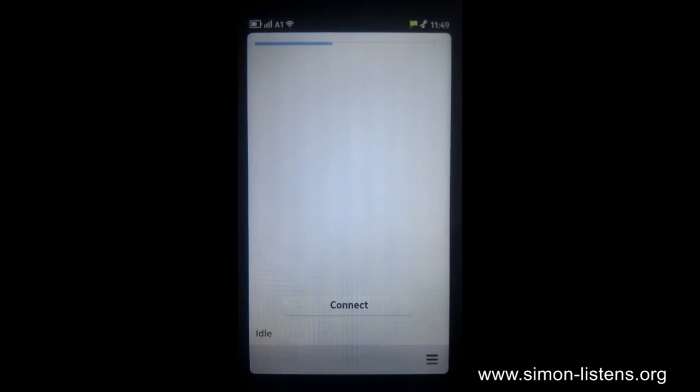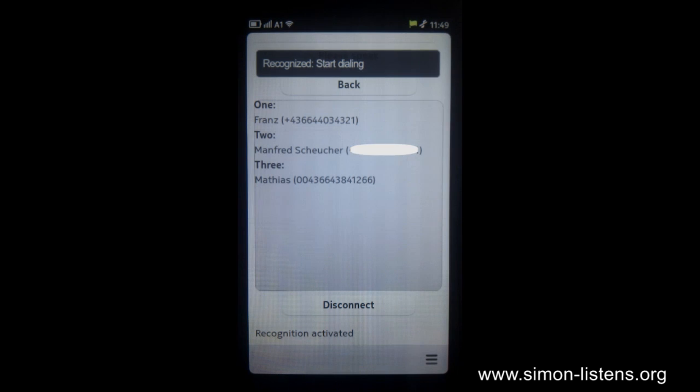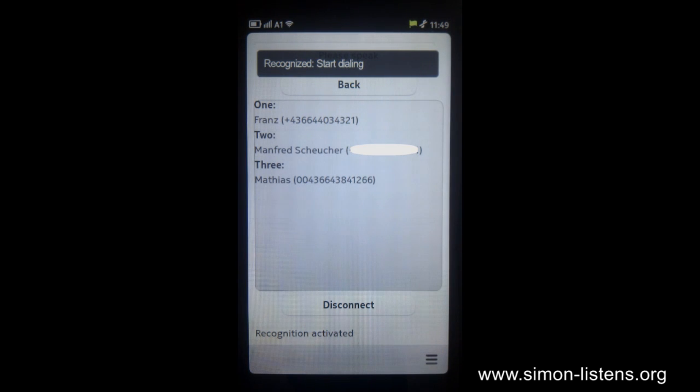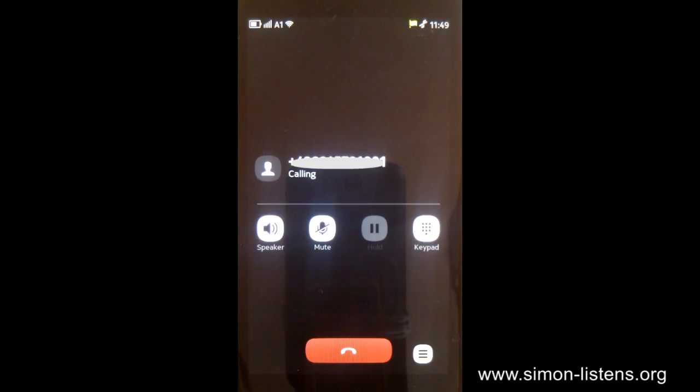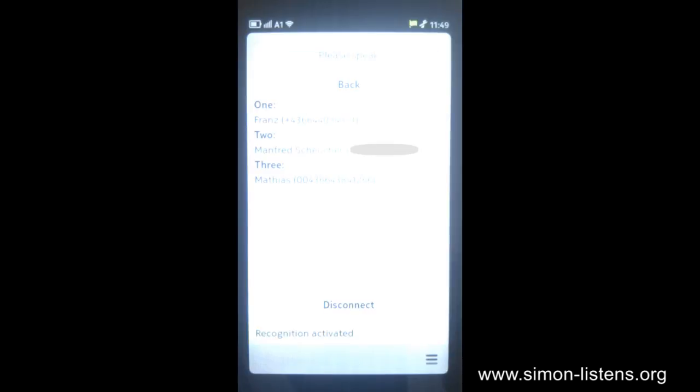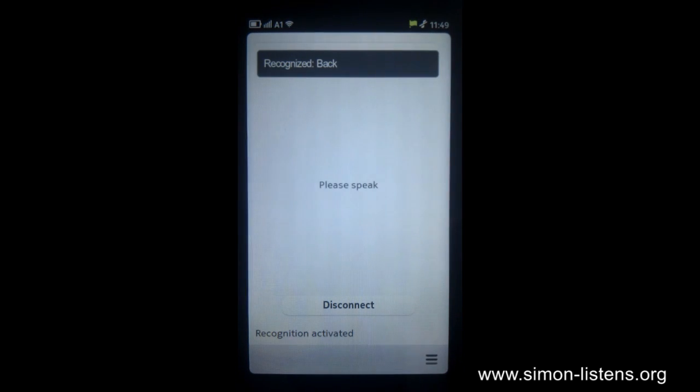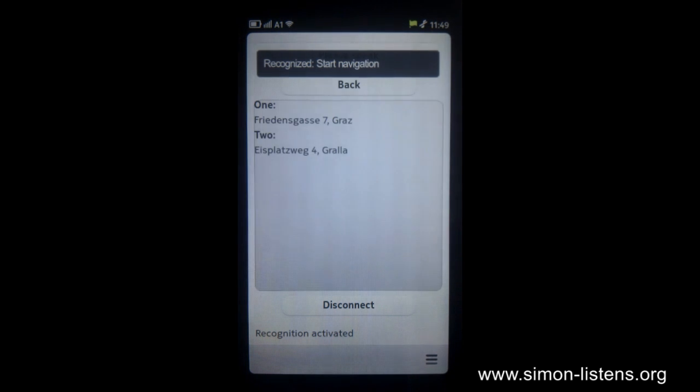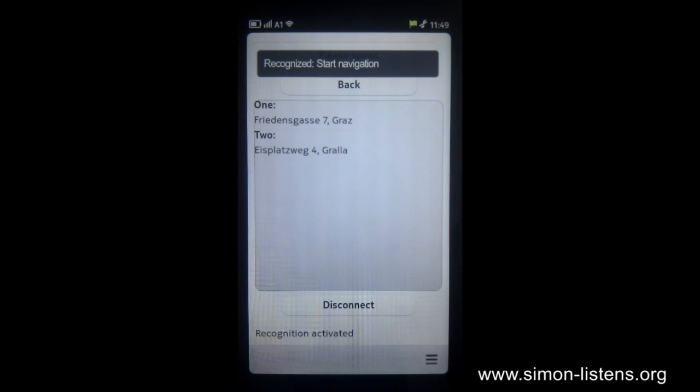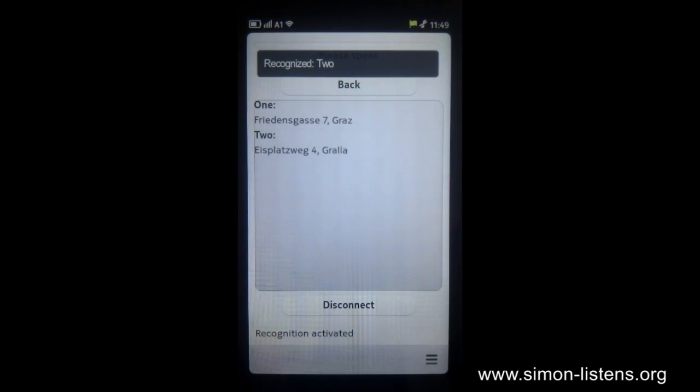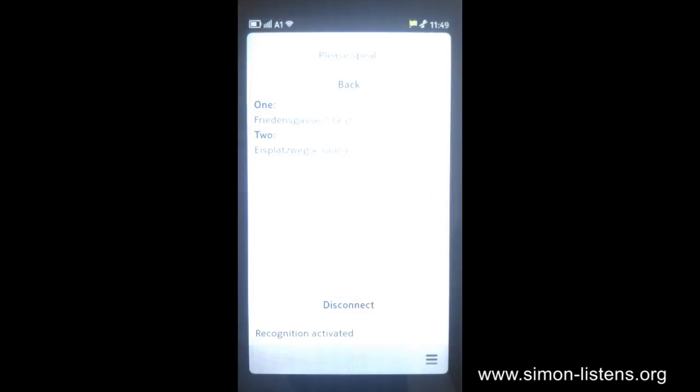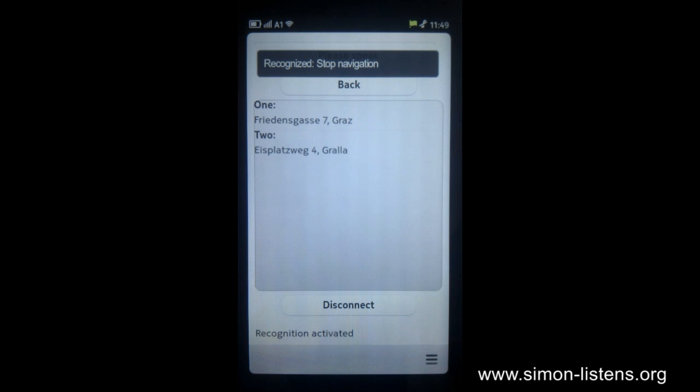So let's try it out. Start dialing. Back. Start navigation. Stop navigation. Back.